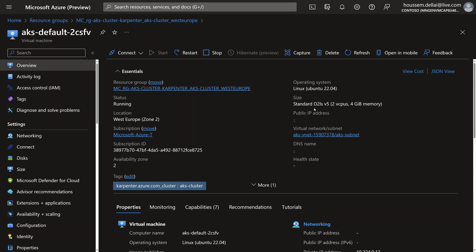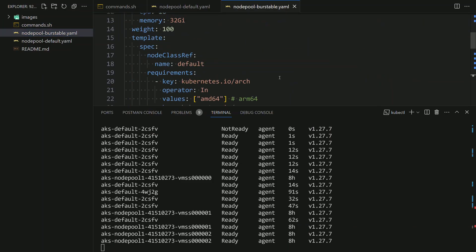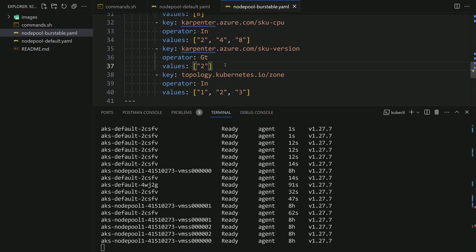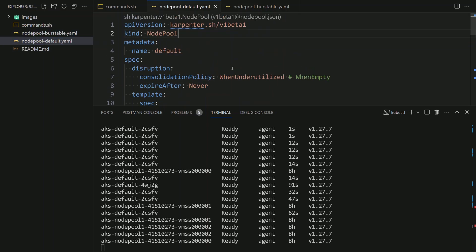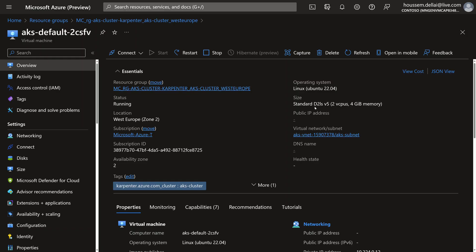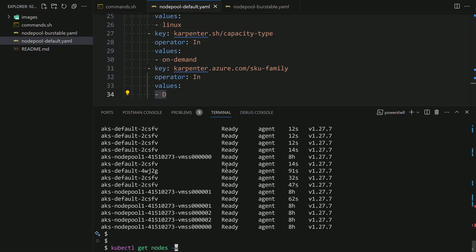The size of this virtual machine is Standard_D2LS_v5 — a D-series VM, not a B-series. However, in our demo we wanted to create B-series burstable VMs. What happened is that within the burstable node pool we had a constraint saying the SKU version should be greater than V2, but as of today there are no B-v3 VMs — only B-v1 and B-v2. That constraint was not satisfied, so Karpenter fell back to the default node pool definition, which relies on the D-family VMs. Note also that it chose D2LS which is cheaper than the standard D2 VMs — Karpenter always tries to choose cheaper VMs.